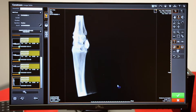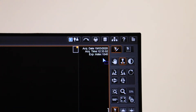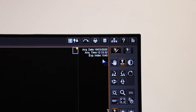When the image is first displayed, check your exposure index on the top right hand side of the screen. It gives you an idea of whether you are under or overexposed. The number you're looking for is between 2000 and 2500. Anything lower than 2000 would indicate that it is underexposed, and over 2500 would indicate that it is overexposed.